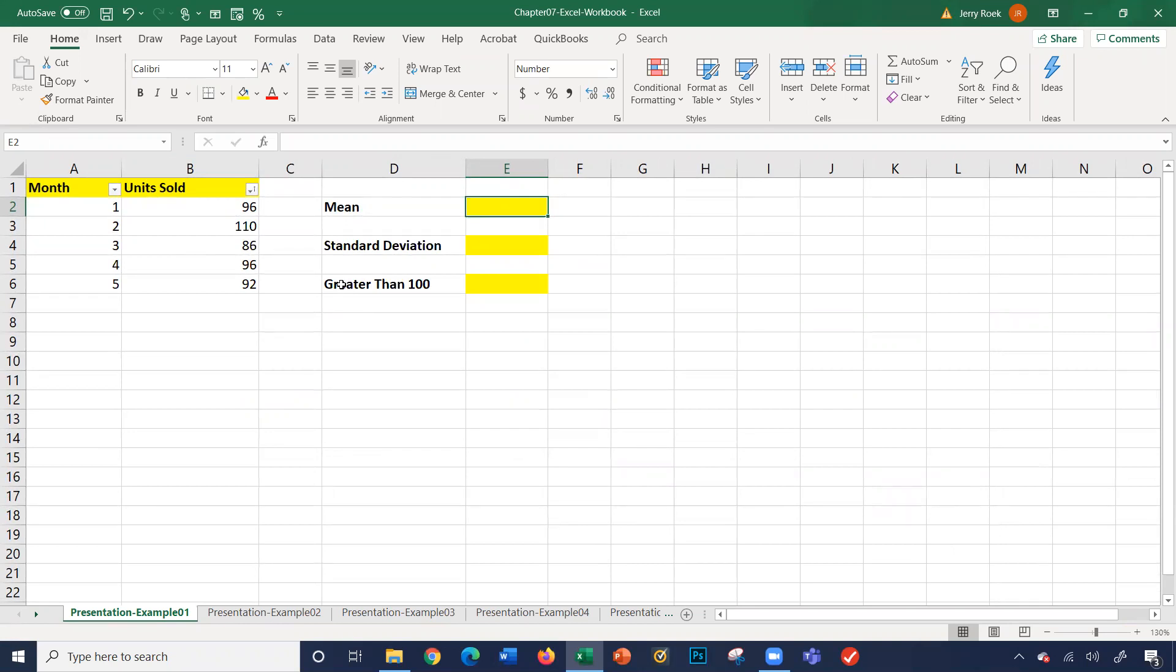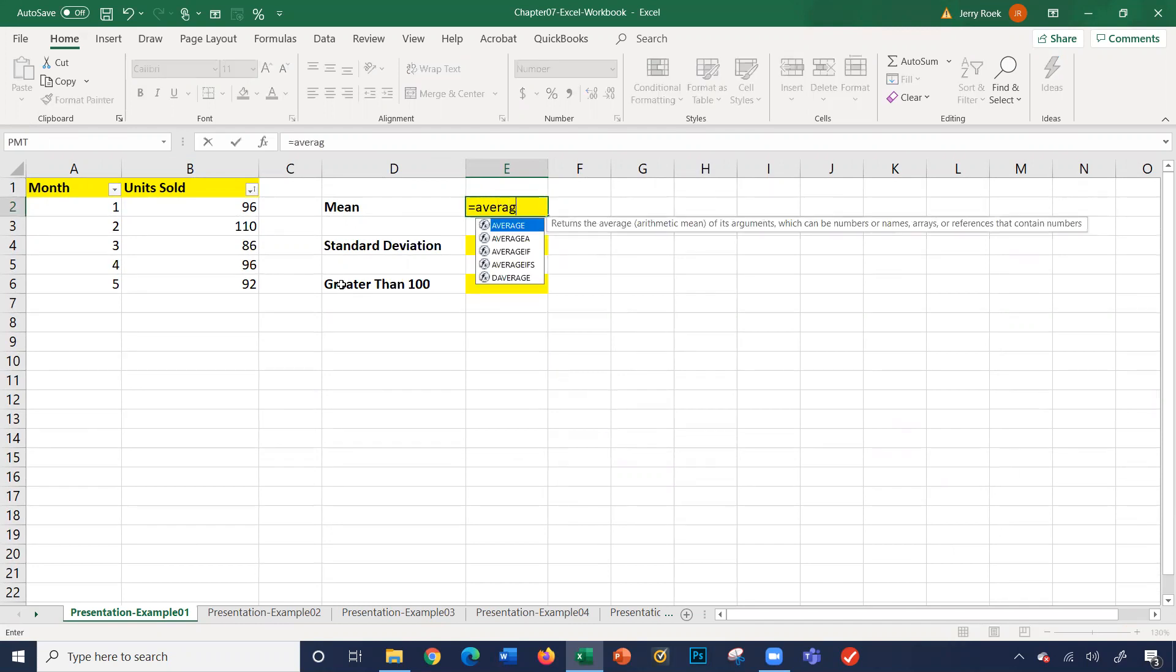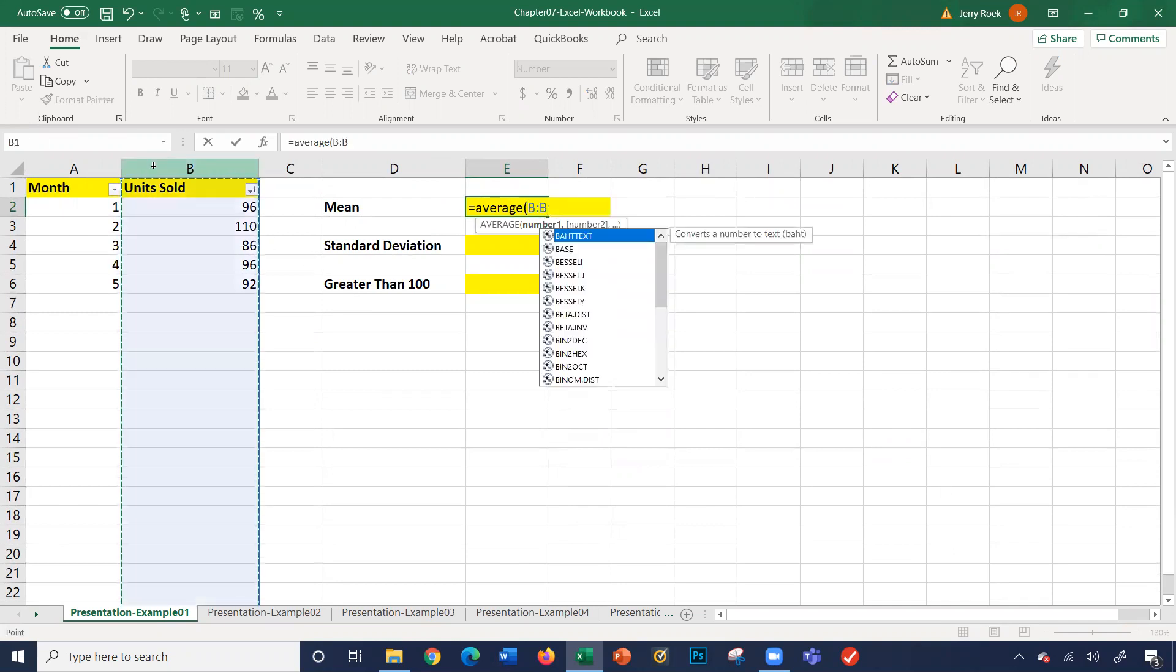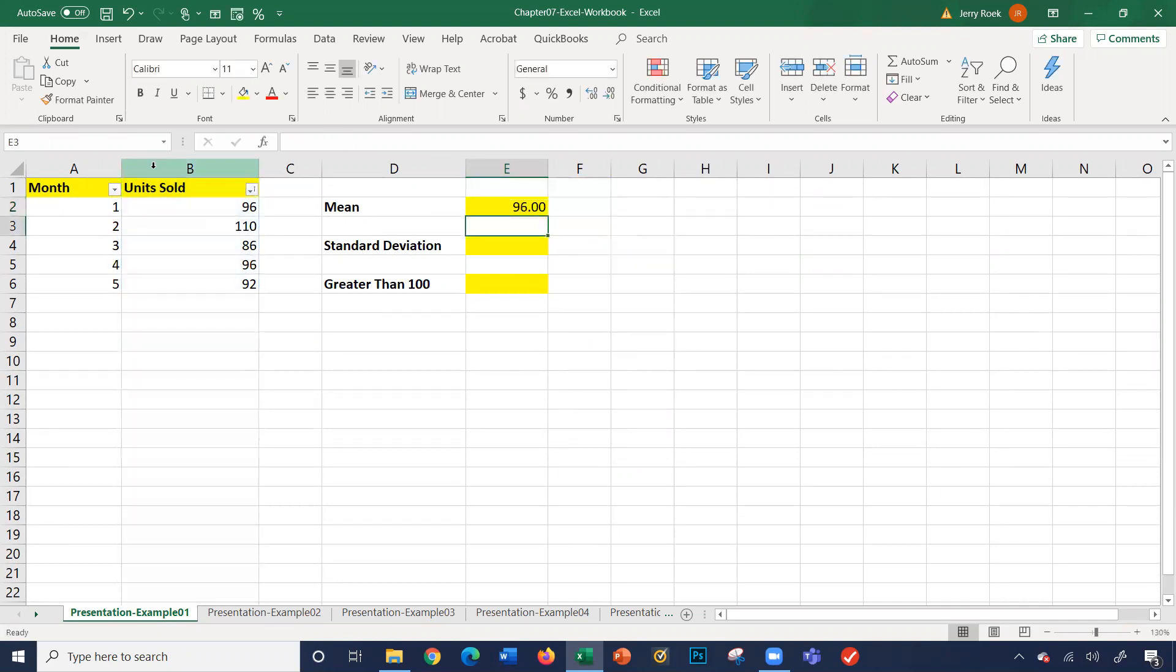So for the mean in cell E2, we'll take an average. I'm just going to select column B, so average B. This is an average or mean of 96.